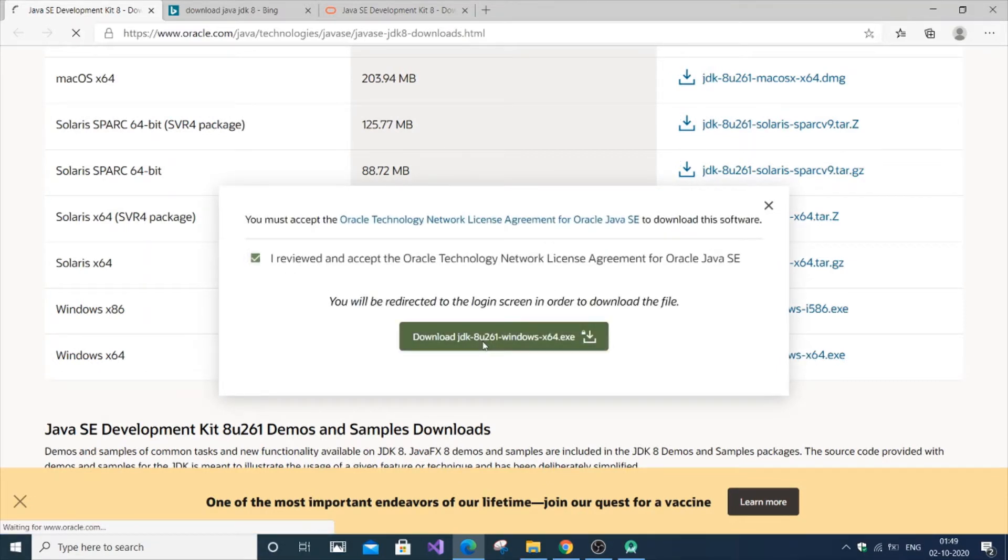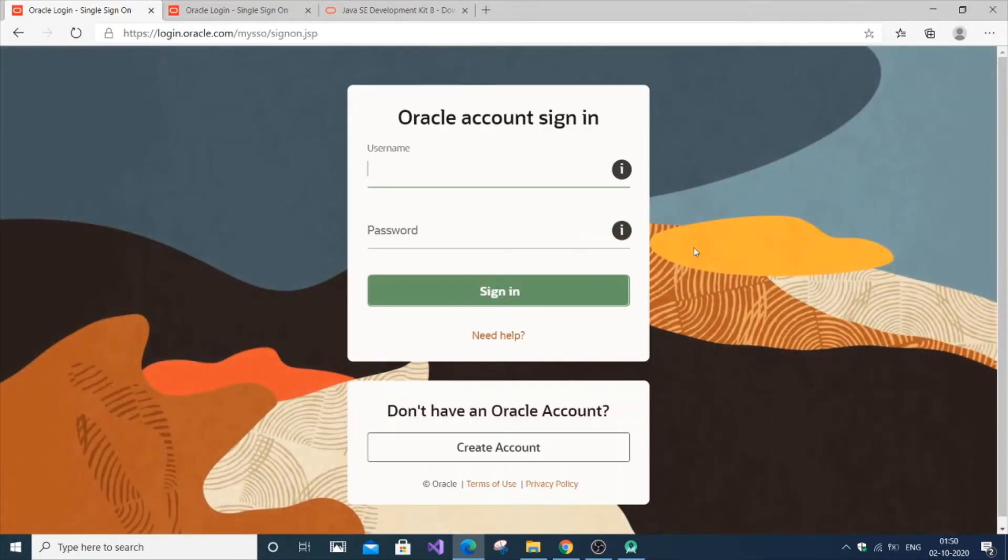Download. So it will ask you to sign up for an Oracle account. We are just going to create an account. So it will ask for some details. You are just going to provide your mail and some other details.